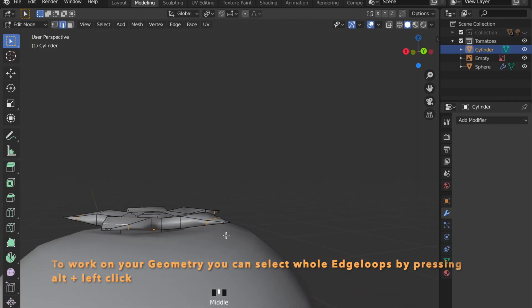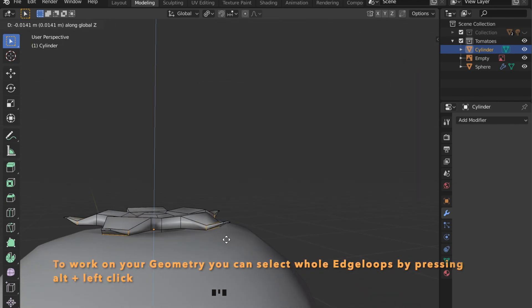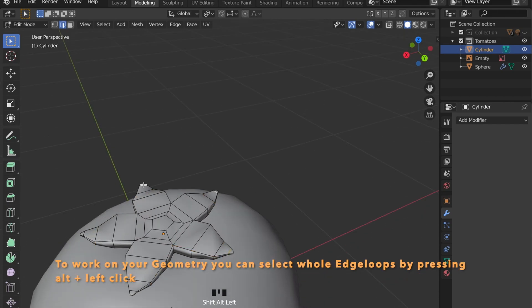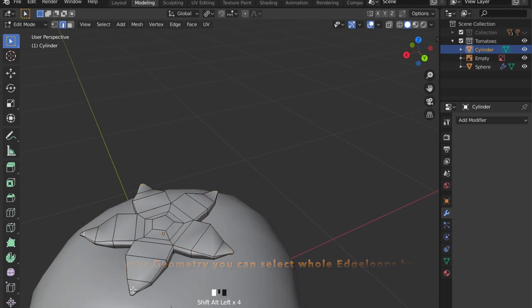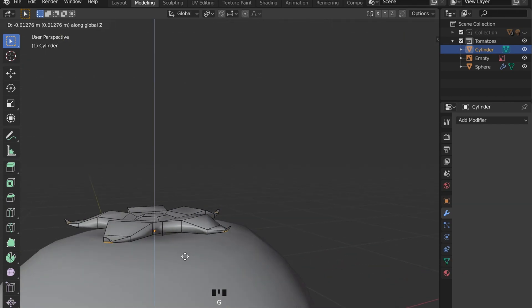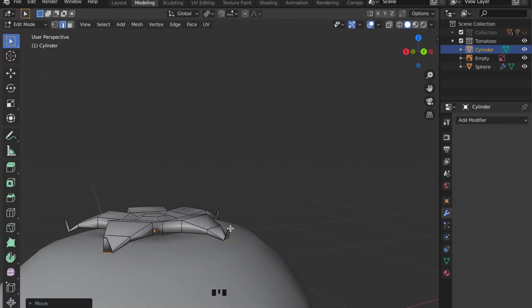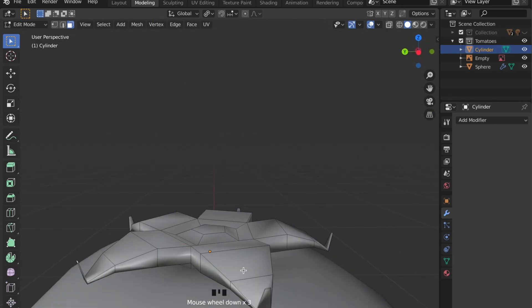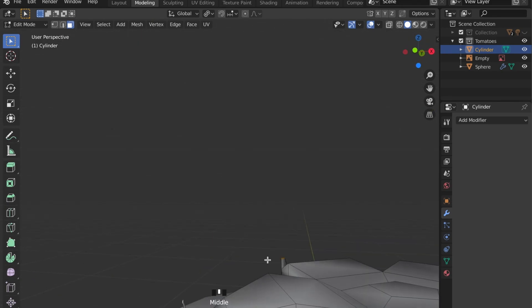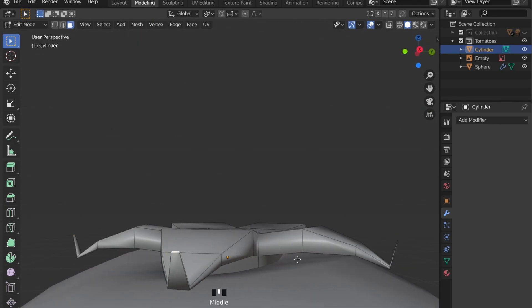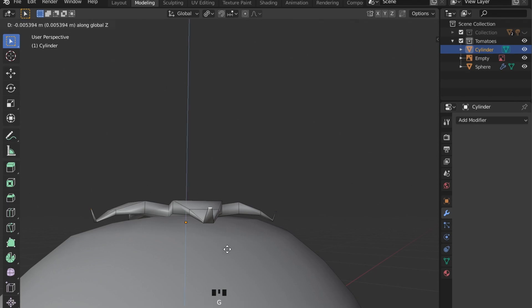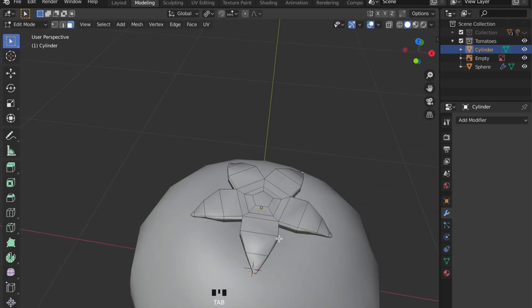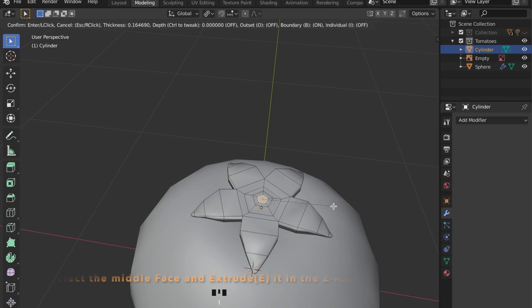And now we can select some of these edge loops here by pressing alt and left click on the edges. And by grabbing them in the Z axis by pressing G for grab and then Z for grabbing Z axis, we can put them into place.